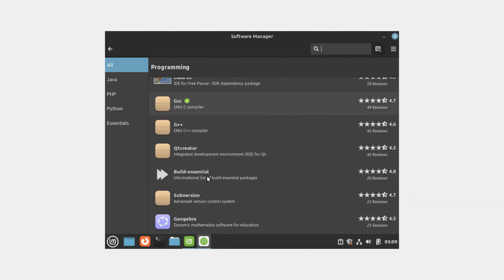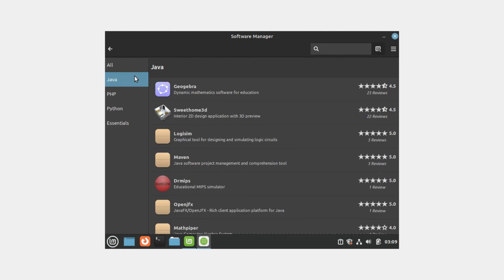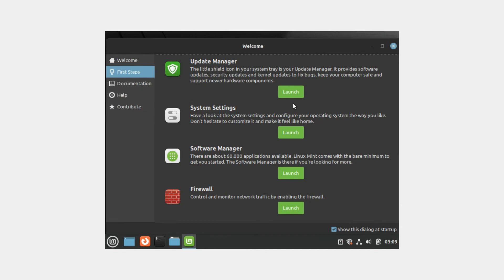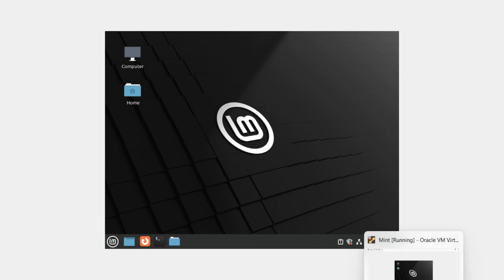The installation is complete and you can now go ahead and start using your Linux Mint virtual machine in any way you want. I hope you were able to install Linux Mint on VirtualBox. If you liked the video, don't forget to give a thumbs up and subscribe to the channel. See you in the next video — take care and thanks for watching.